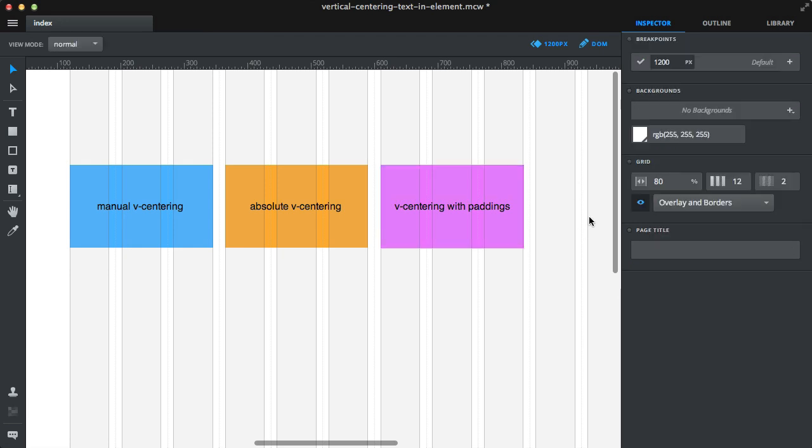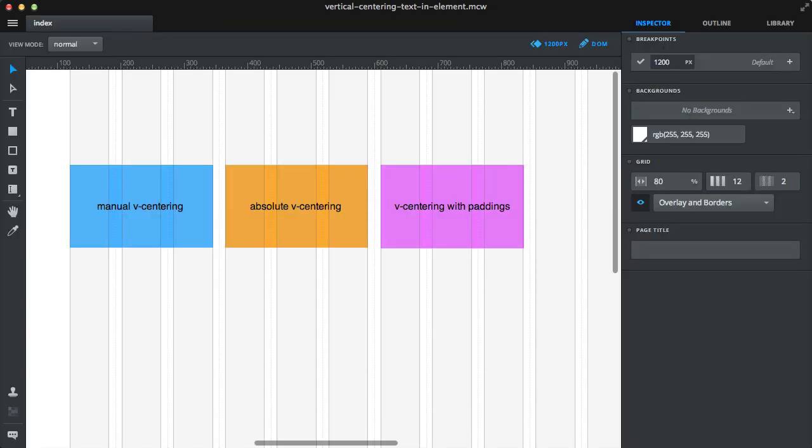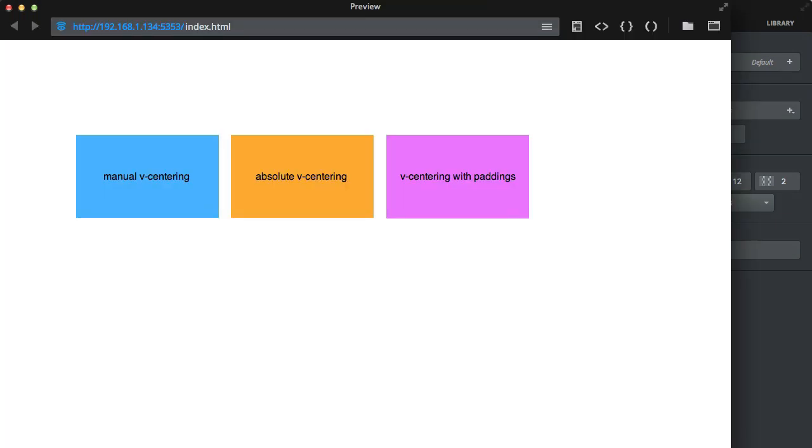Let's publish. As you can see, all three elements are perfectly vertically centered inside their parent elements.